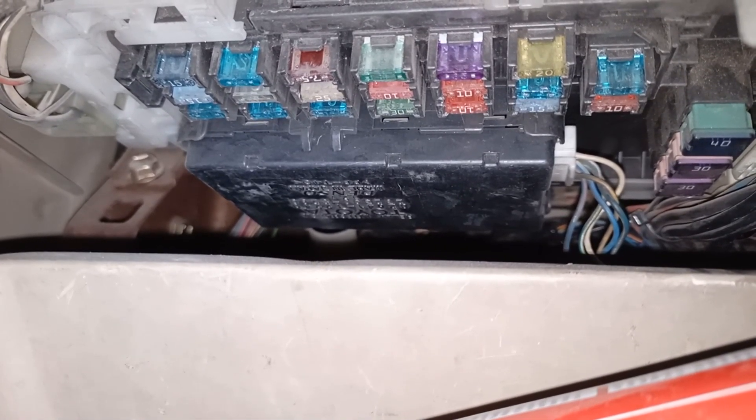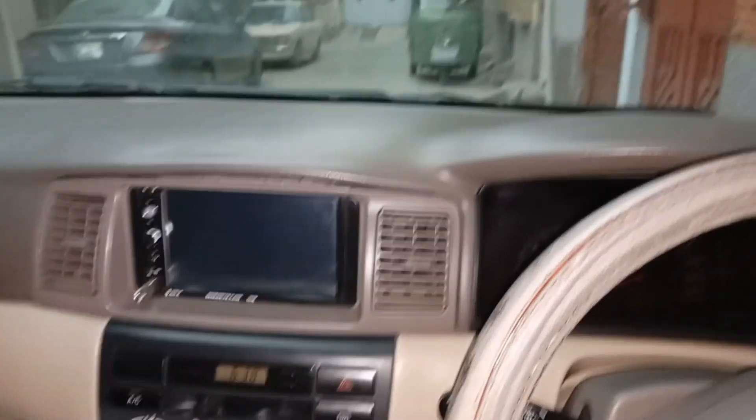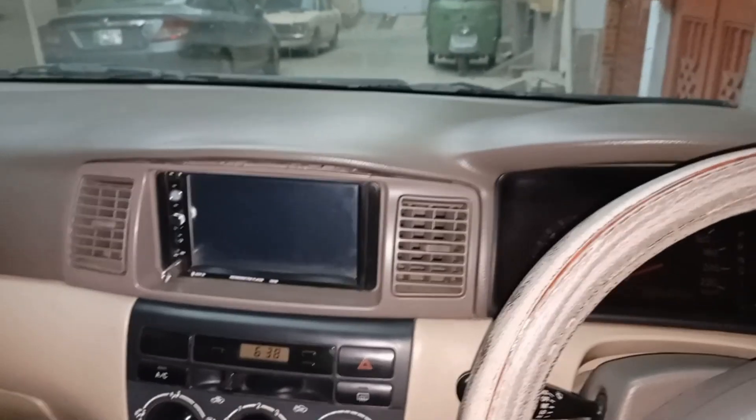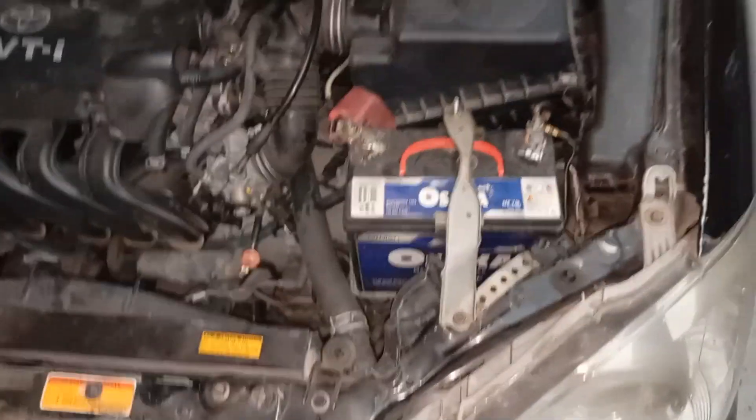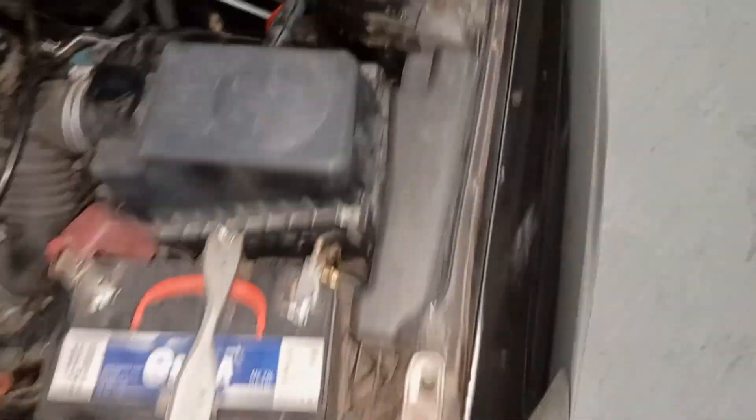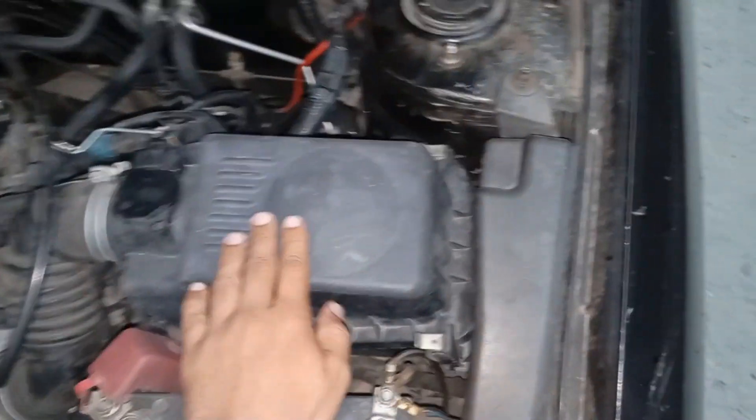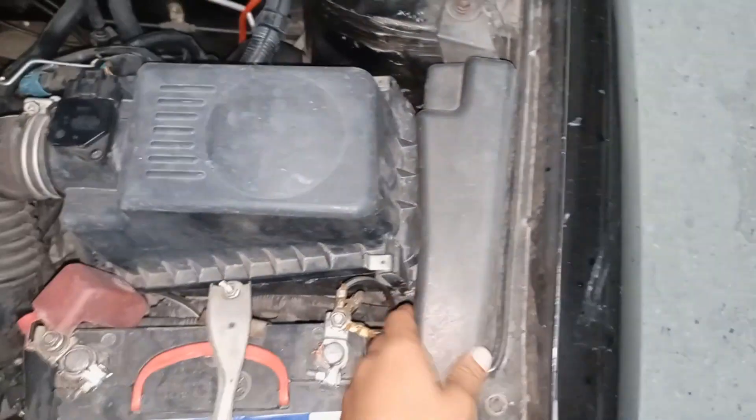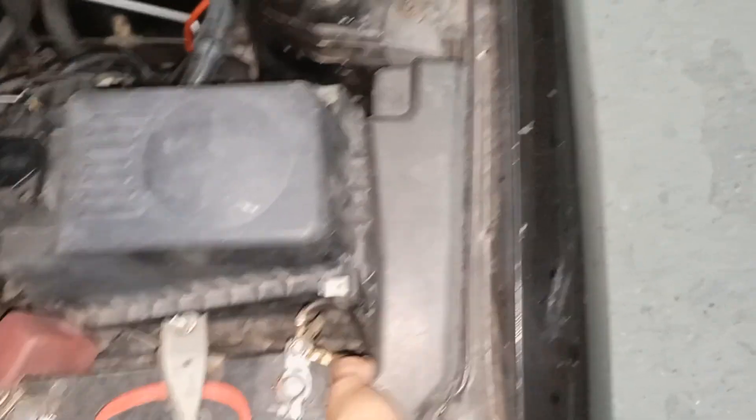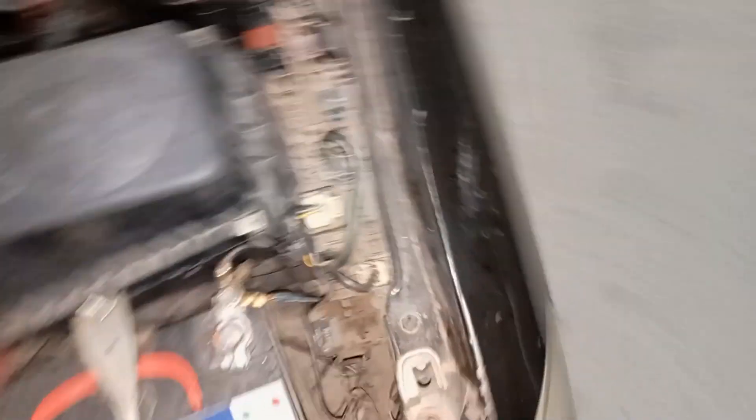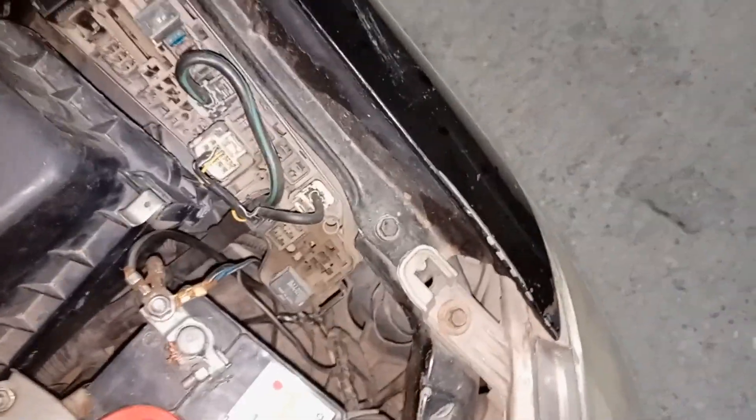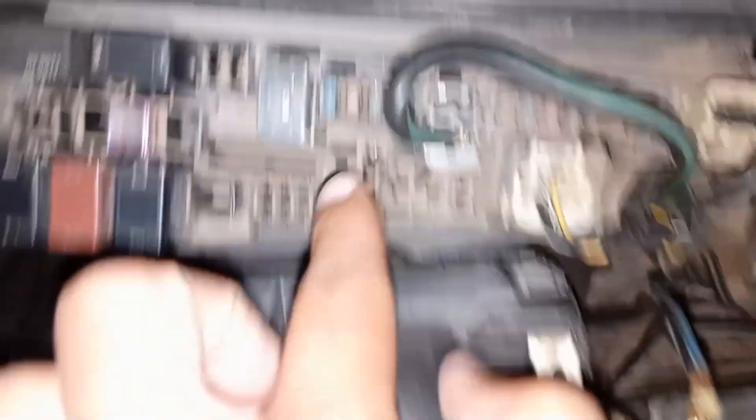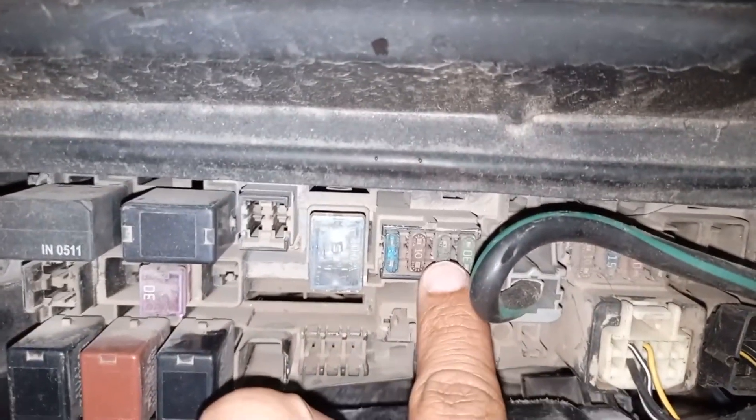The next problem or the next reason why there is no connection to the ECU is from the outside. Just next to the battery, you can see this compartment for the fuse. In this fuse compartment, we can clearly see that there are some relays and some fuses. Over here, there are four fuses that you need to look for. Please see clearly—these are four fuses. You have to check if any of the fuses are blown, then still there will be no connection to the ECU.